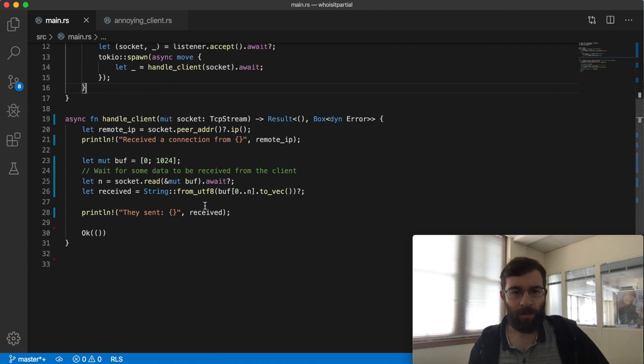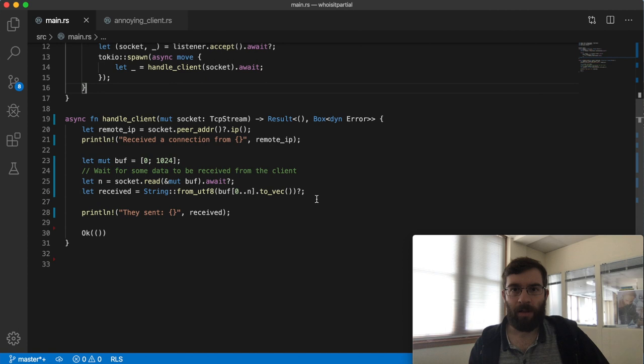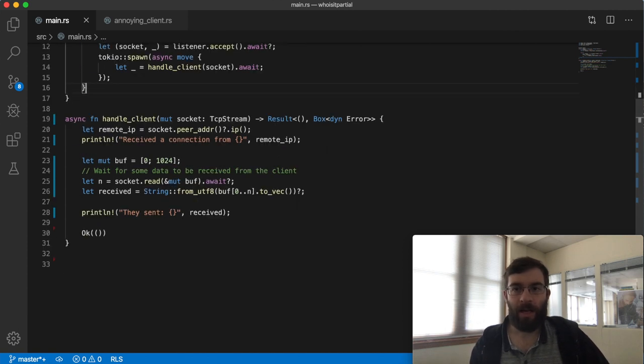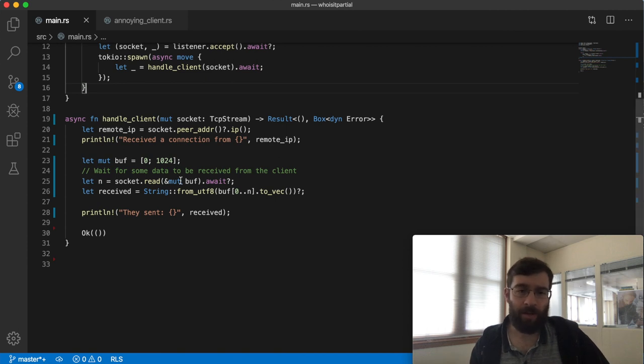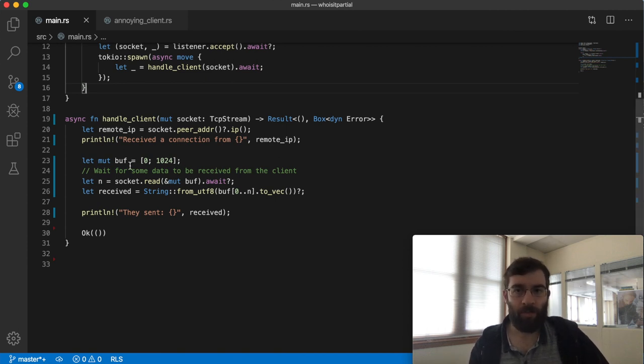Let's start by looking at this read call down here. Here our client is a Tokyo TCP stream. We're creating a one kilobyte buffer and asynchronously reading some amount of data into it. The actual number of bytes we were given goes into n.